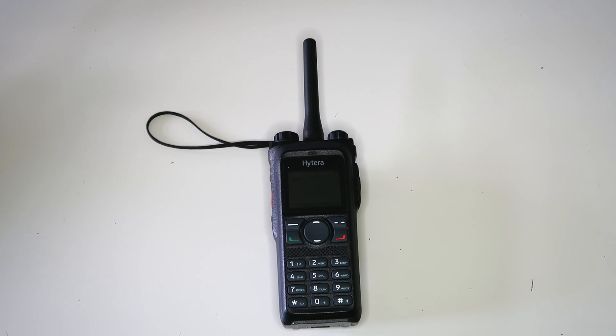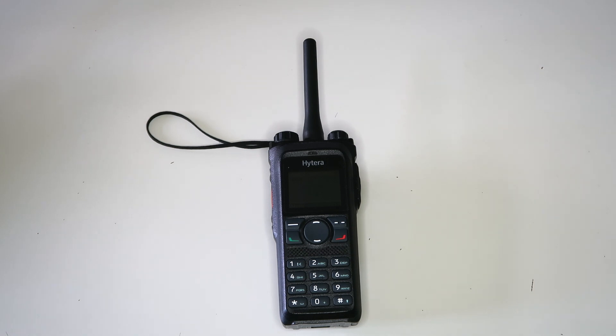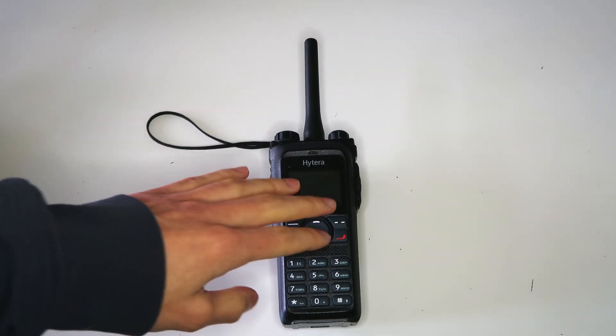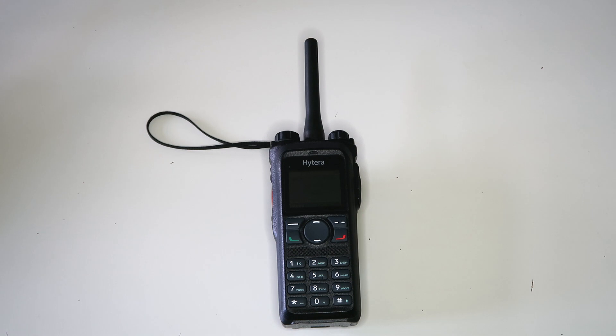Hytera does say in their documentation that it's officially meant to be used only with other Hytera radios. However, I only have one Hytera radio, so I've been testing it with radios from other brands, and so far it seems to have worked fine on most of them.